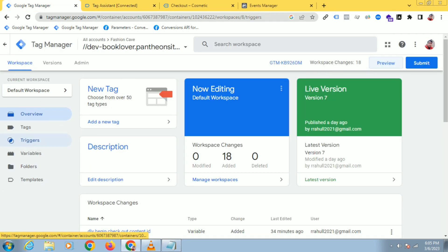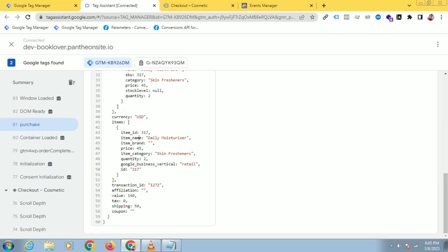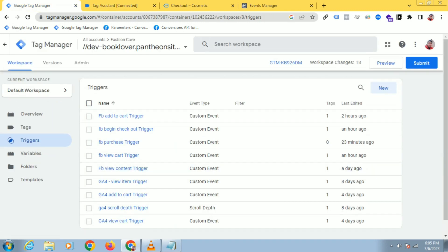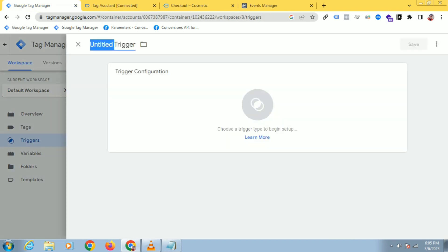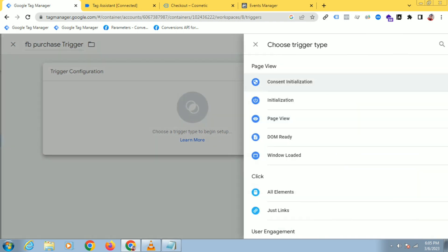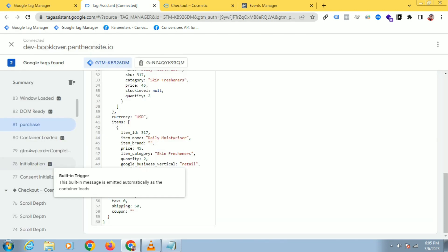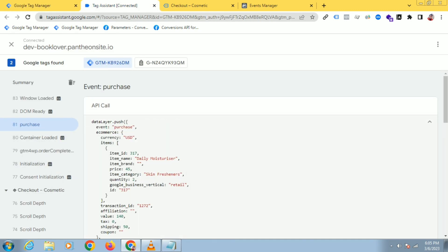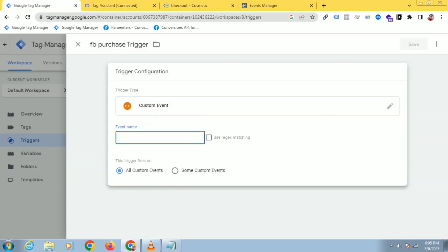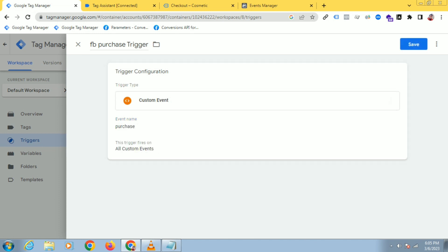So for this, let's create a trigger. Copy the purchase event from here so that you copy it exactly. I'll go to Google Tag Manager and paste it here and just save this. The trigger has been created.